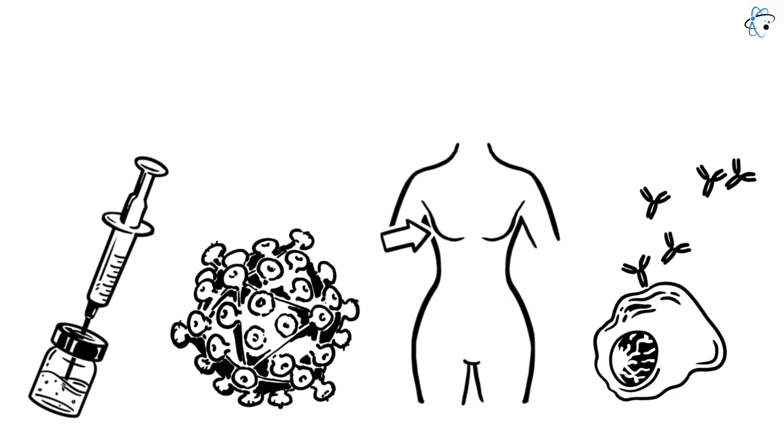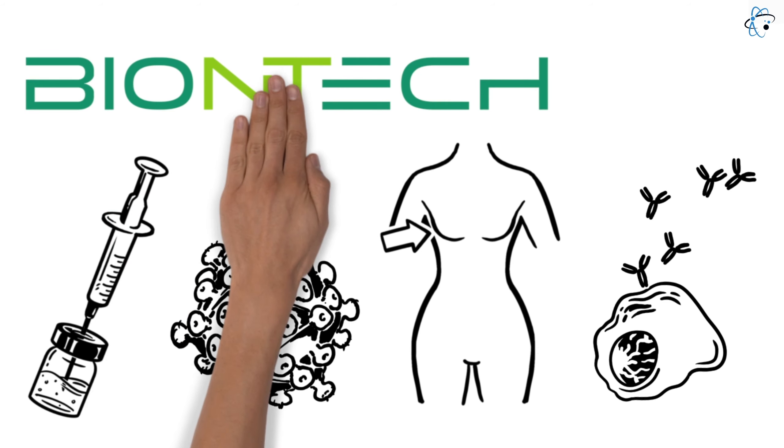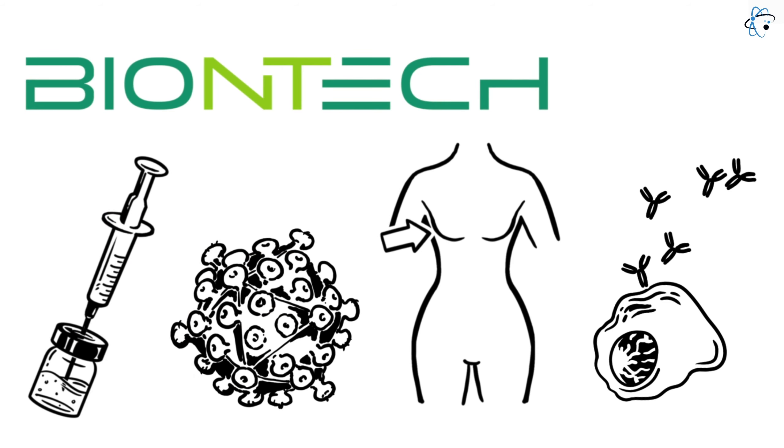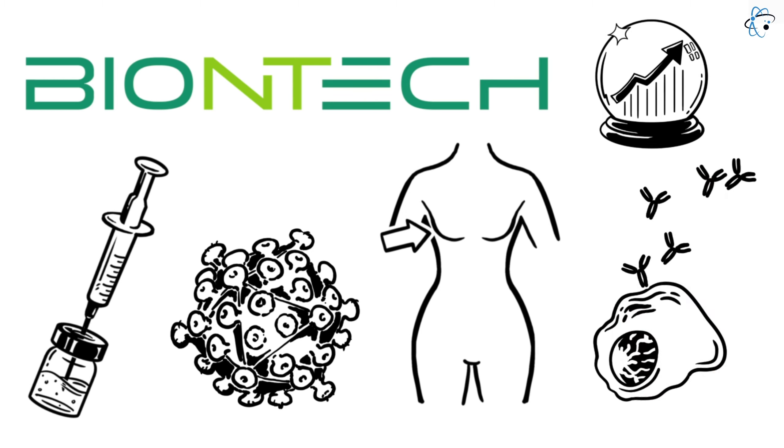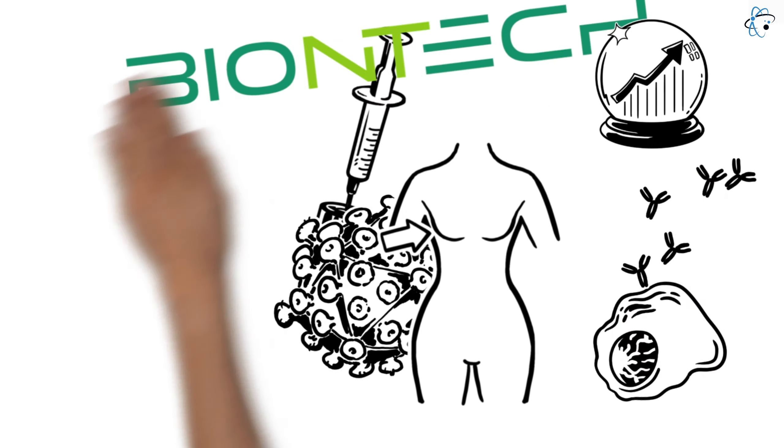But new drugs such as BioNTech's FixVac also represent a new antibody therapy and could revolutionize cancer therapy in the near future.